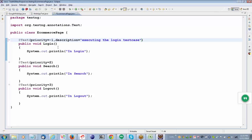So it means that for this test case, you are giving priority minus one and trying to perform an execution of the login test case. For description, you can give the test case description for the manual test cases.